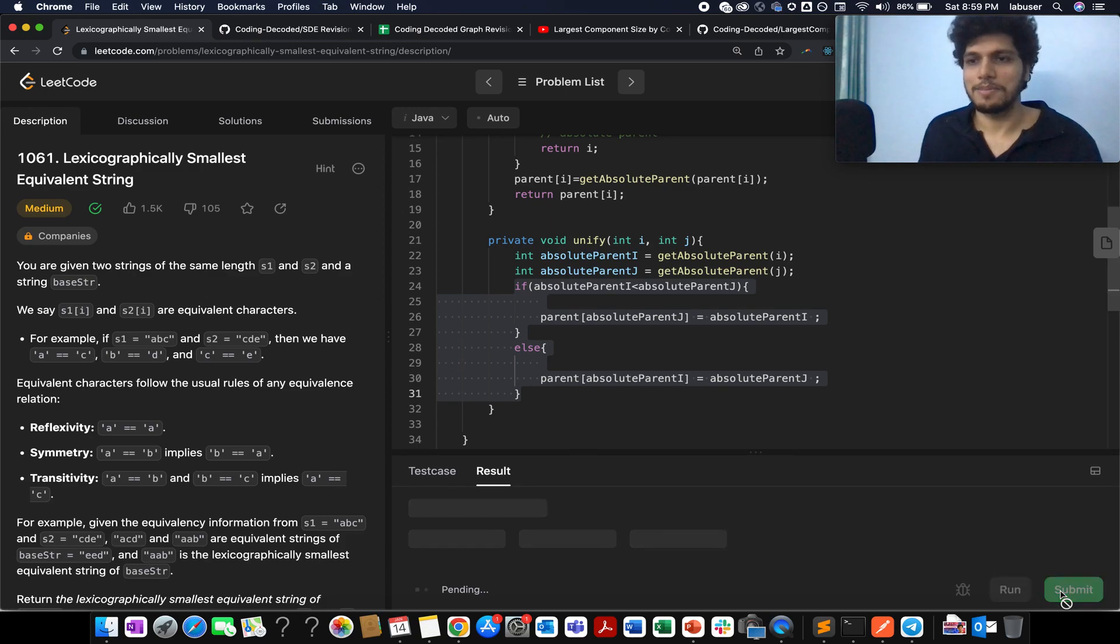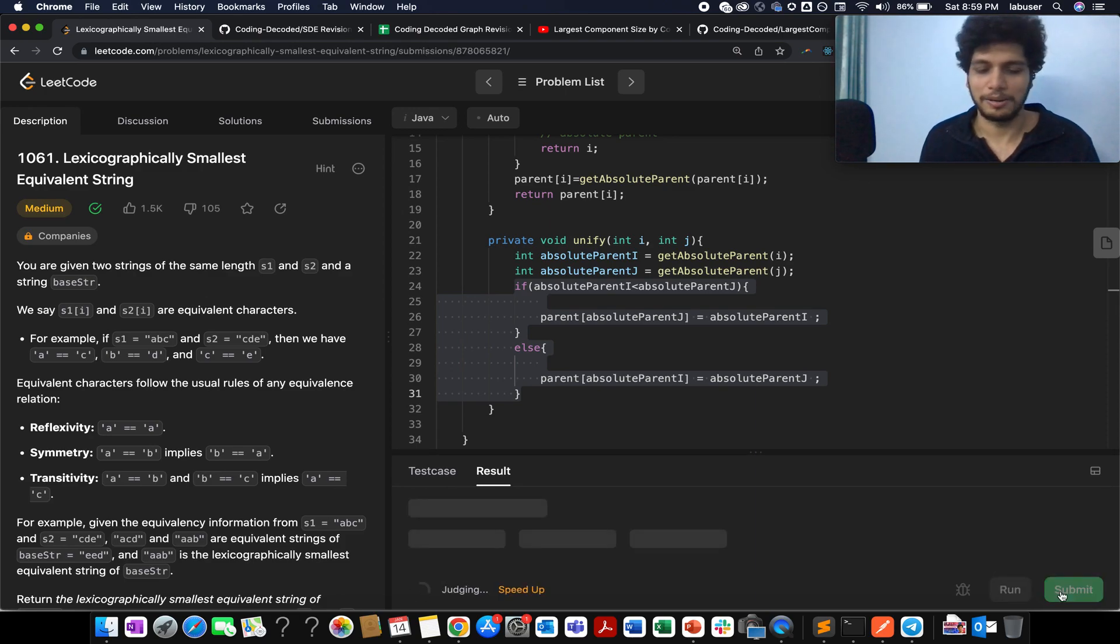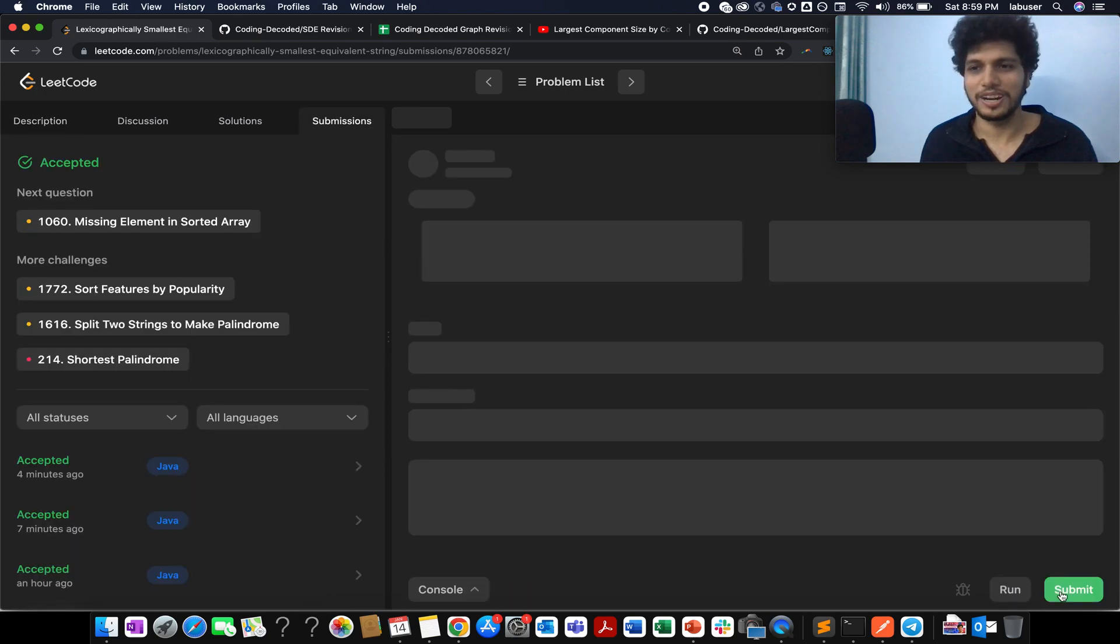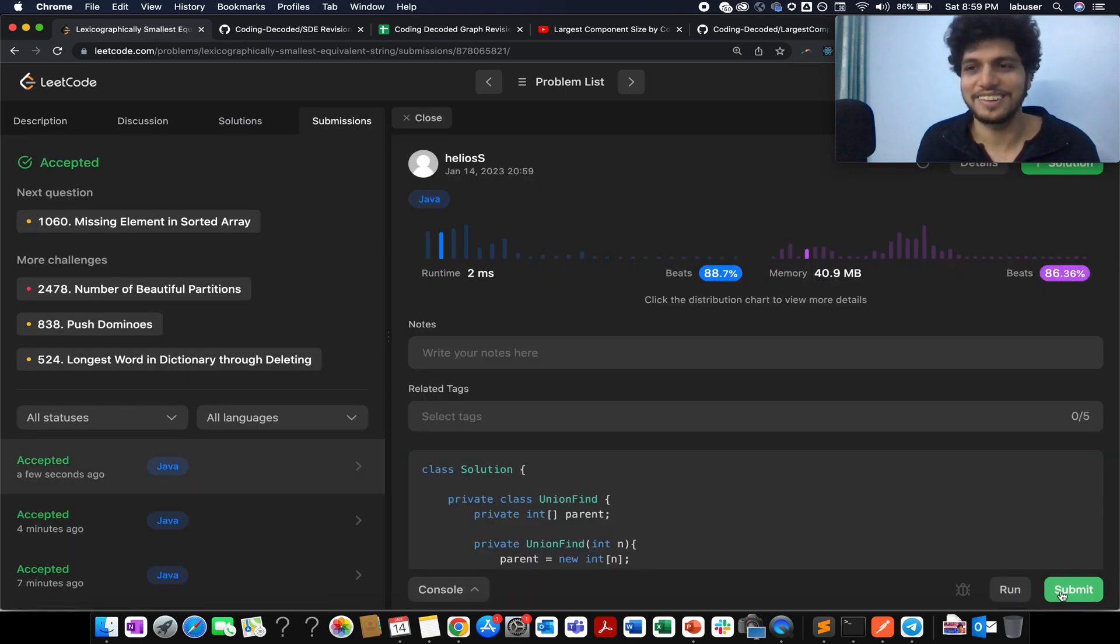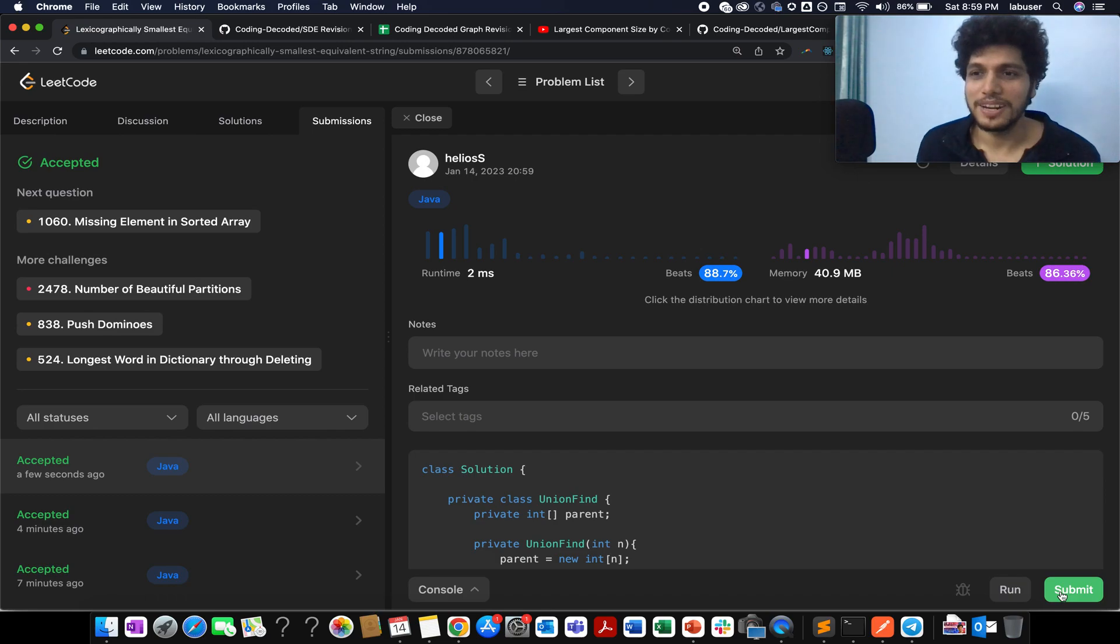Lexicographically Smallest Equivalent String. With this, let's wrap up today's session. I hope you enjoyed it. If you did, please don't forget to like, share and subscribe to the channel. Thanks for viewing it. Have a great day ahead and stay tuned for more updates from CodingDecoded. I'll see you tomorrow with another fresh question. But till then, goodbye.